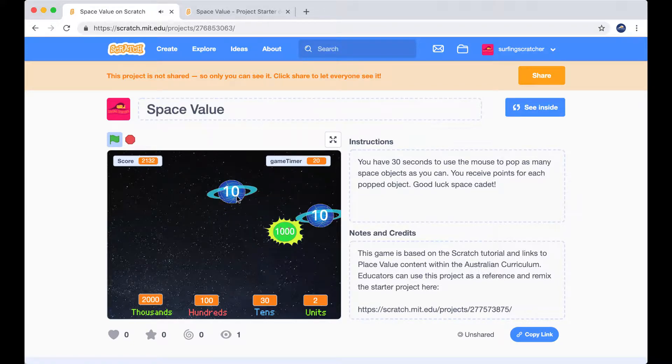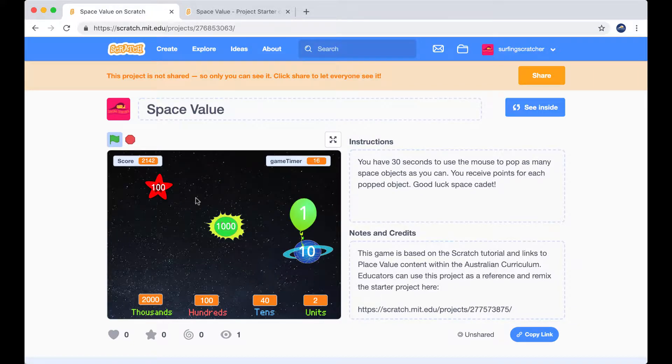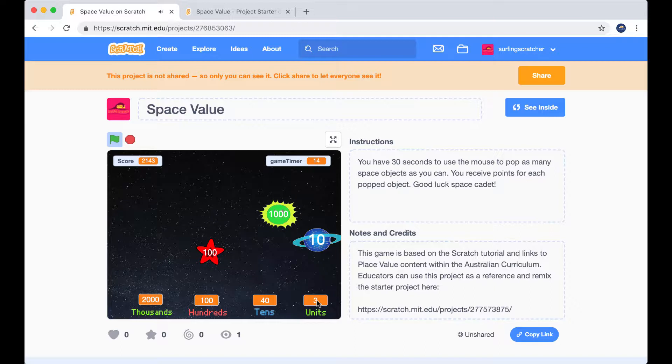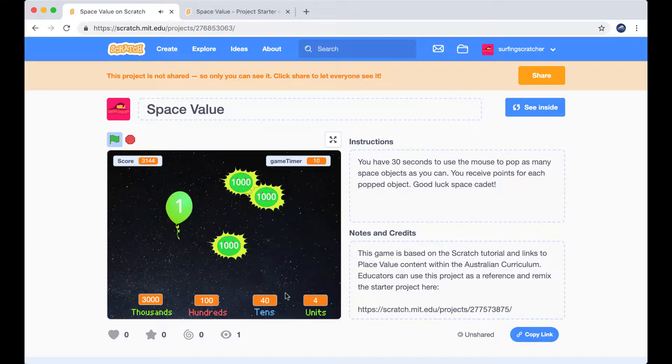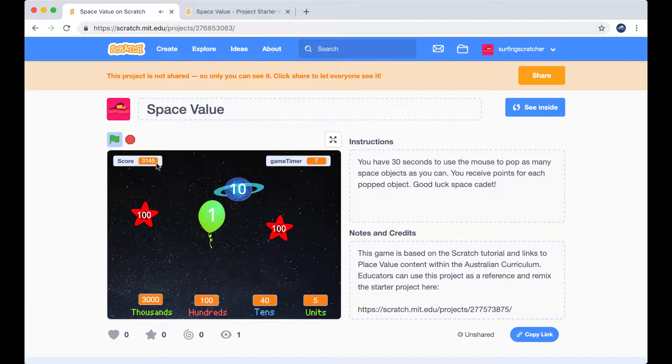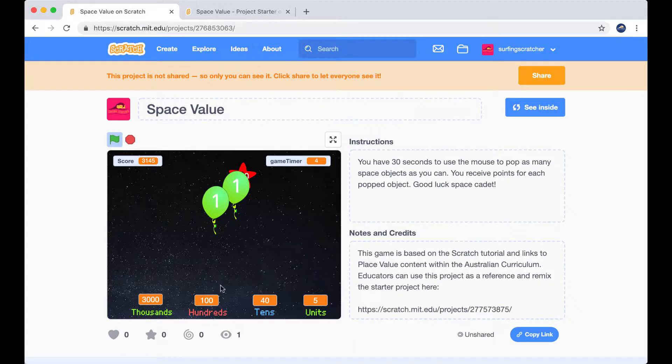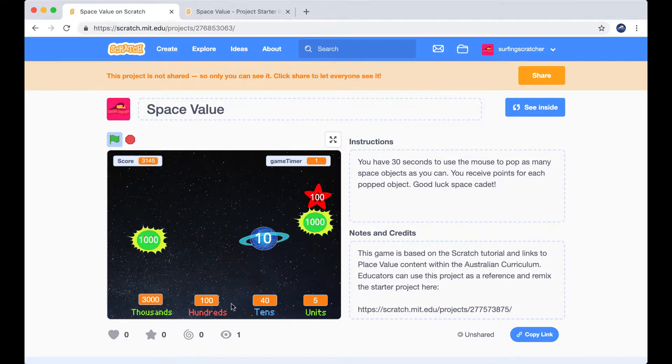Okay, now hopefully you can sort of see that our values are changing here. So I popped a balloon, we get one more unit increase. We increase our thousands, I popped another balloon. We're up to four now, or another one, up to five. You can see that our score is also updating and that is just a combination of all of our place values here.